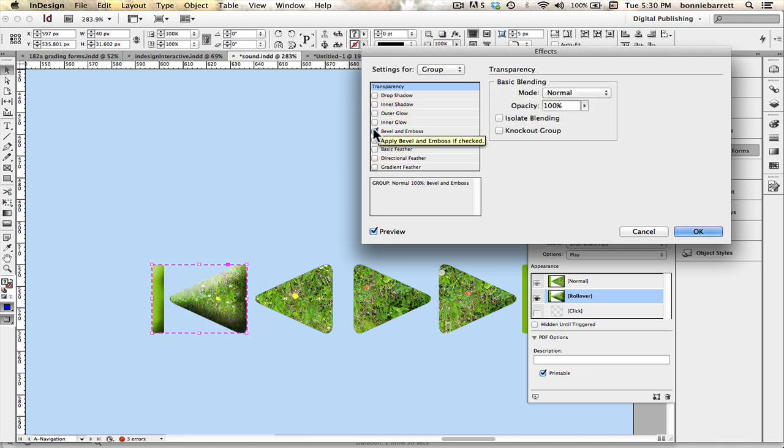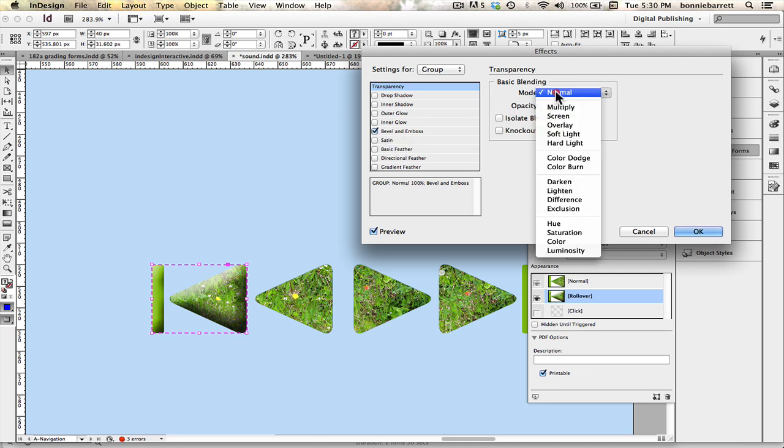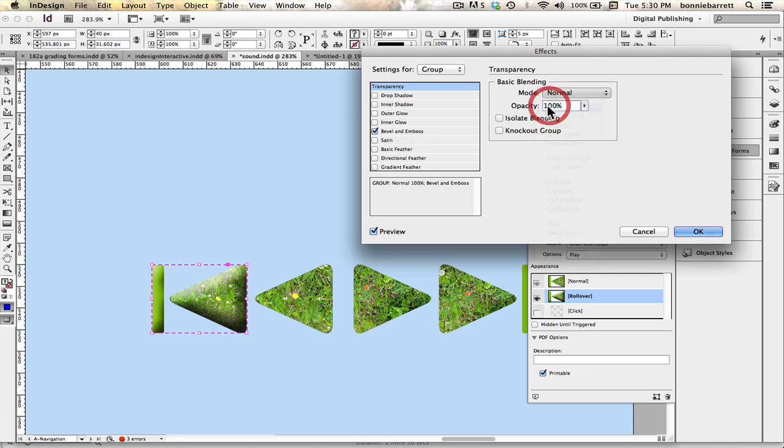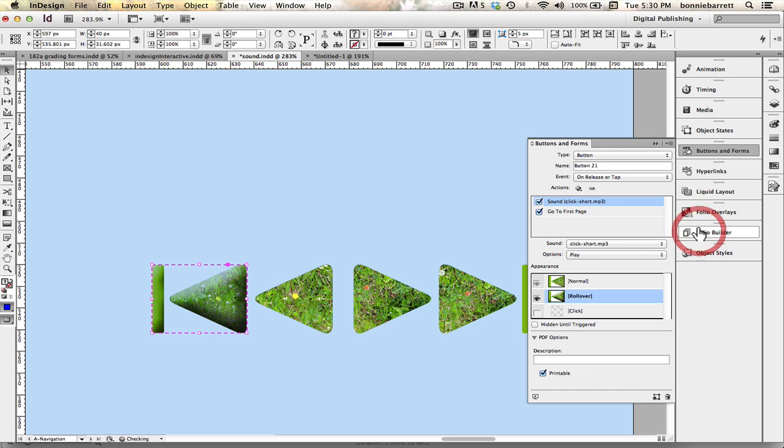Bevel and emboss. That's kind of nice. I think I'm going to choose that one. But maybe I'll change the blending mode to multiply. So that looks pretty good. Bevel and emboss. I like that. I'm going to choose OK.